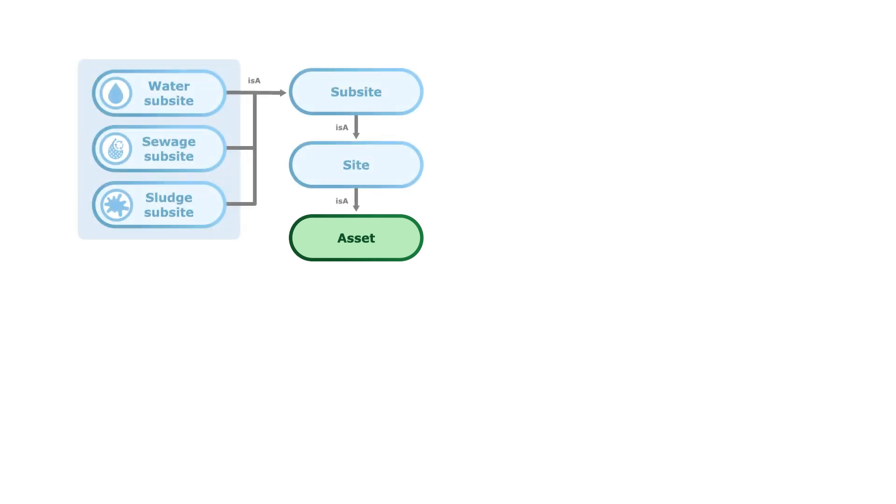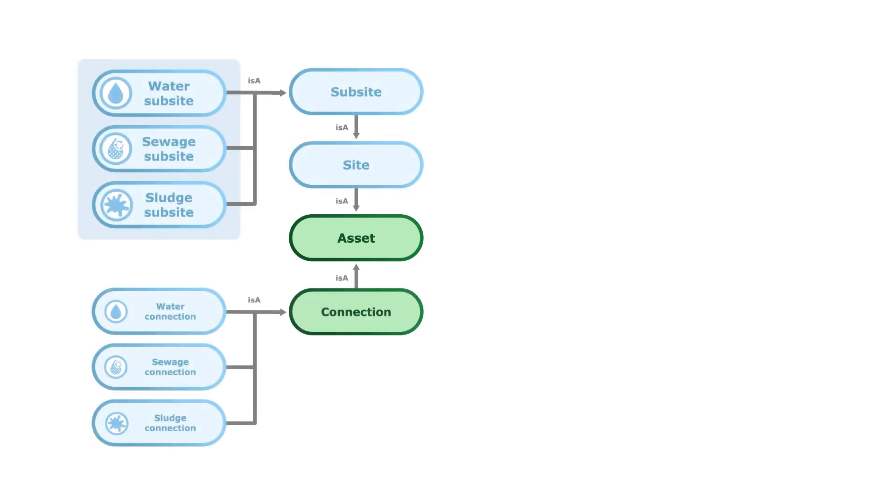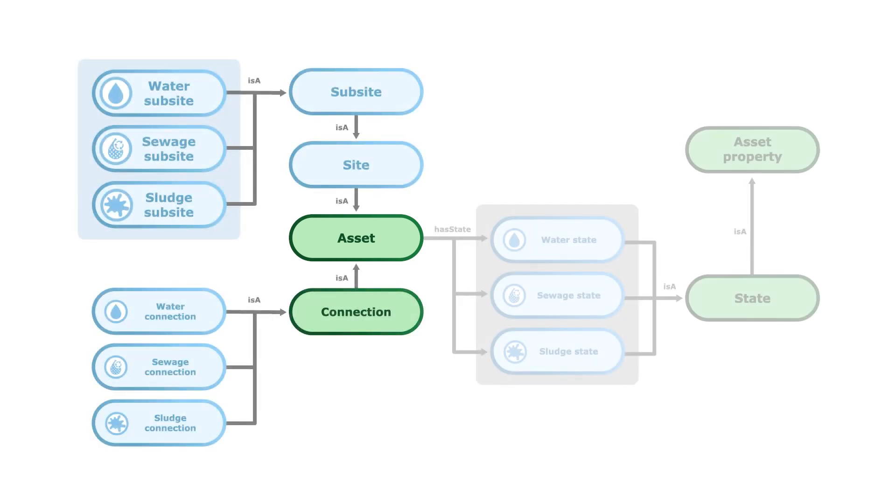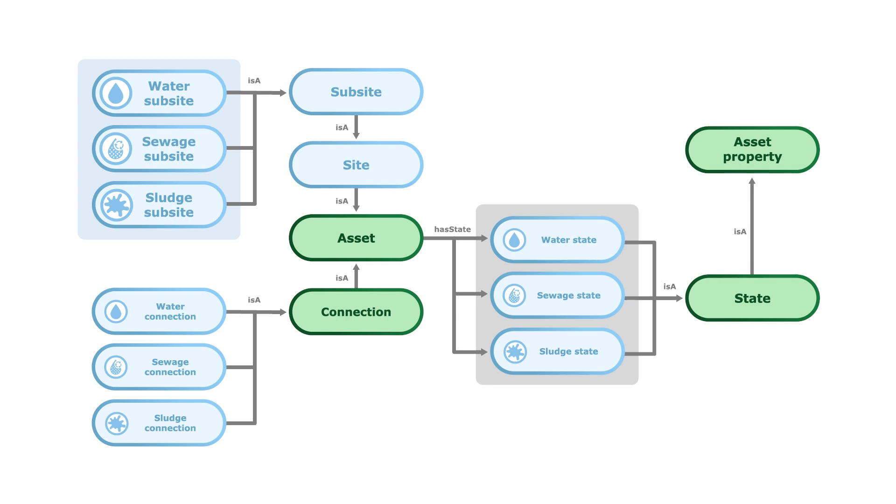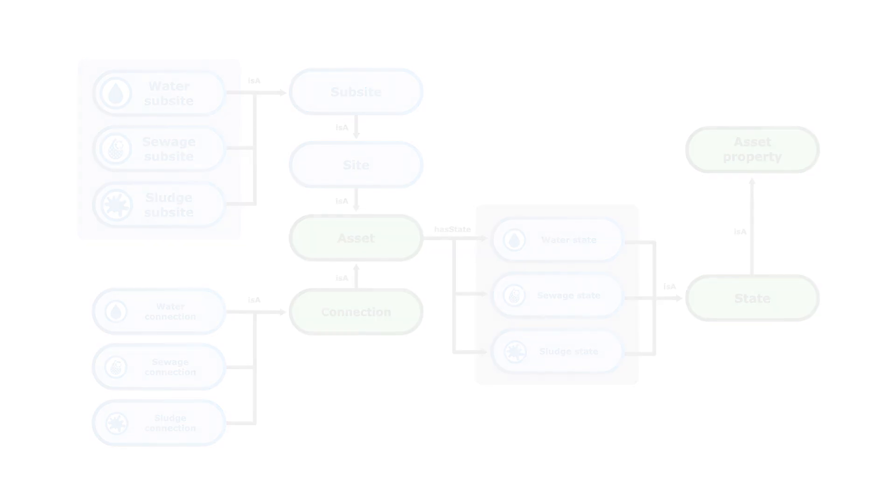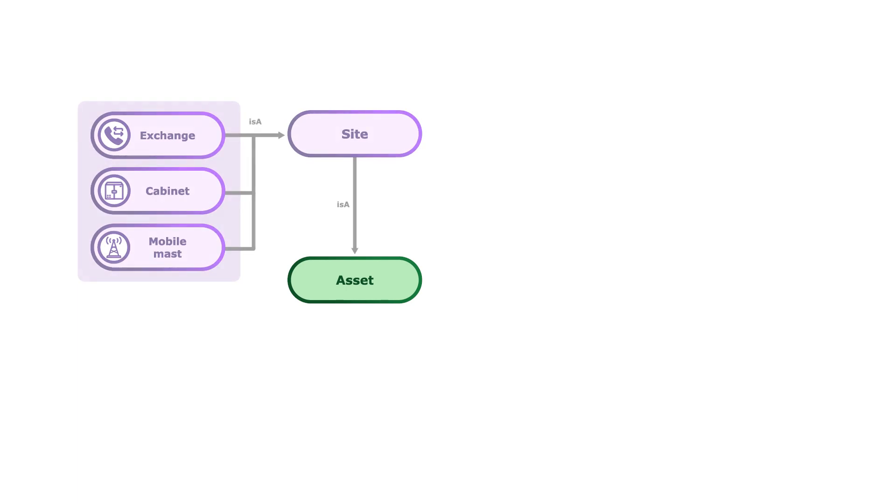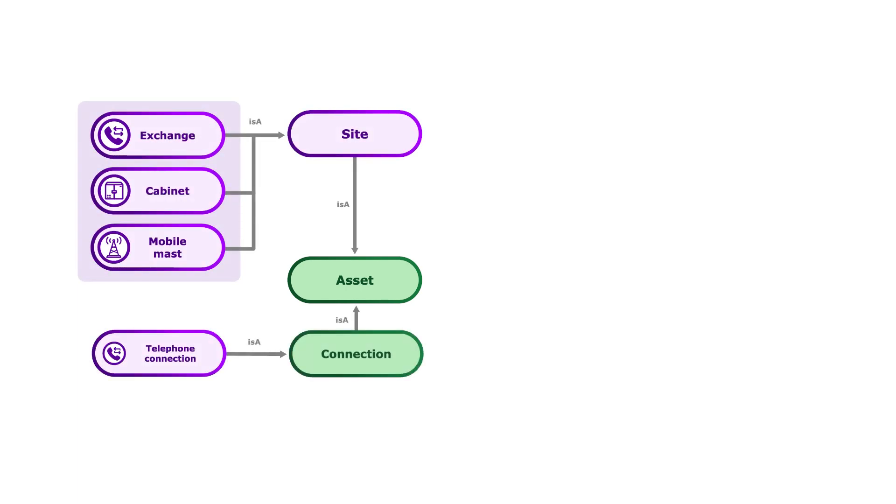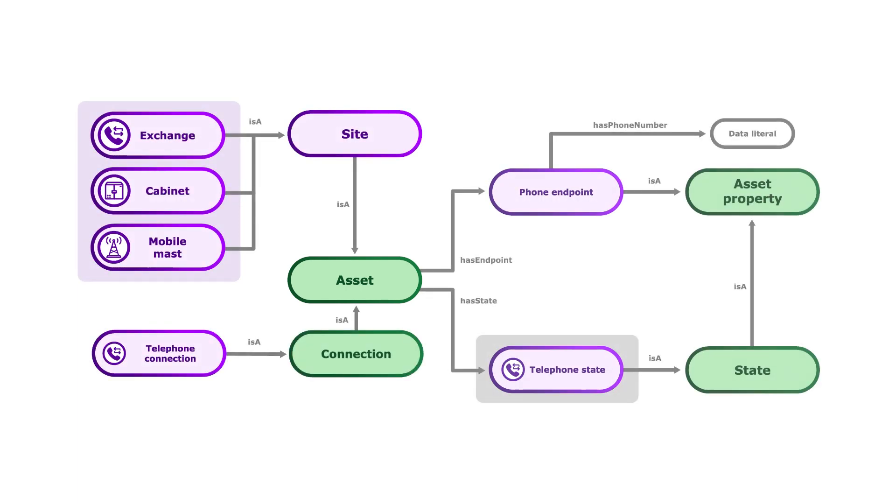We now define the specializations of the connections and the asset properties that we see in each of the water, telecoms and power networks. When we use these ontologies to represent data, we form a directed graph. This is the basis of how we form the Credo Knowledge Graph.